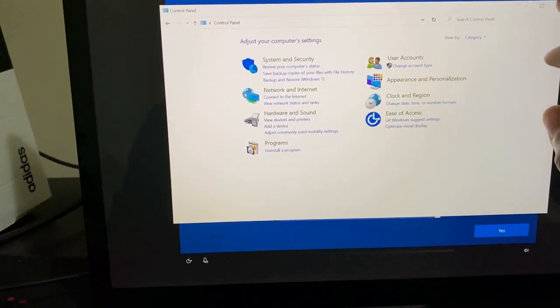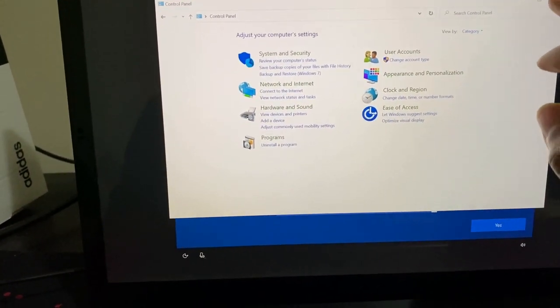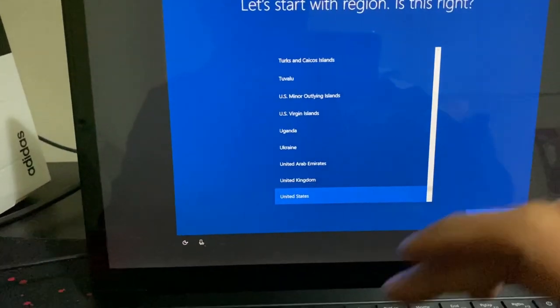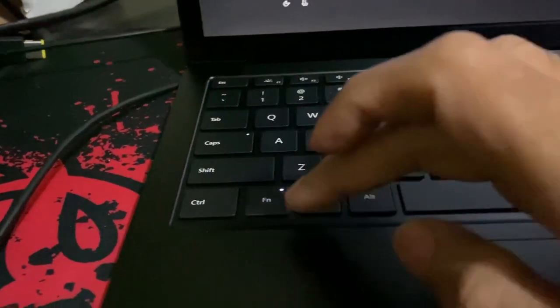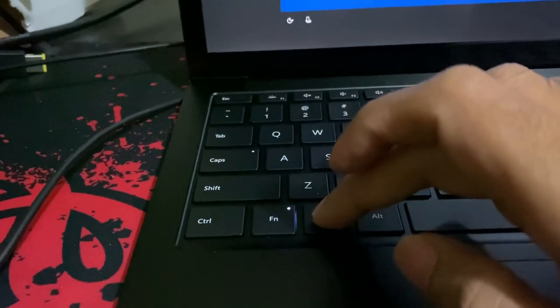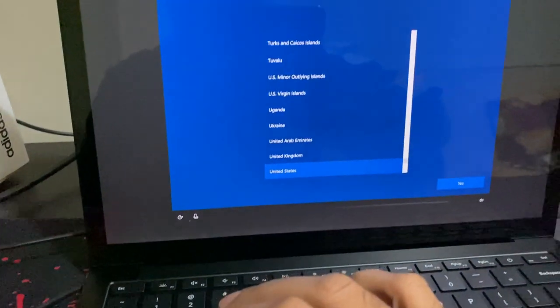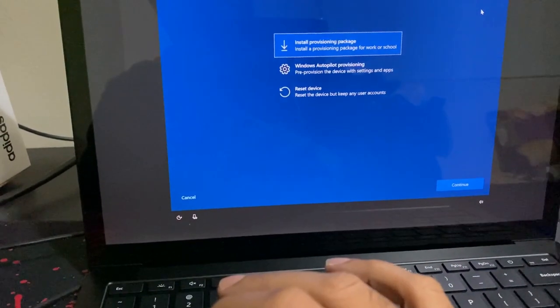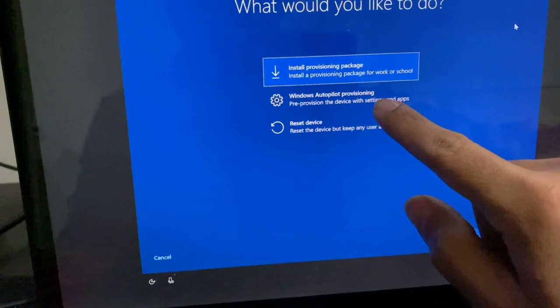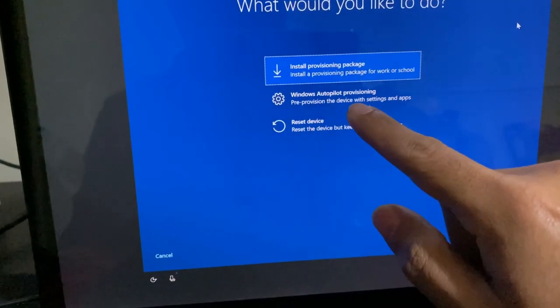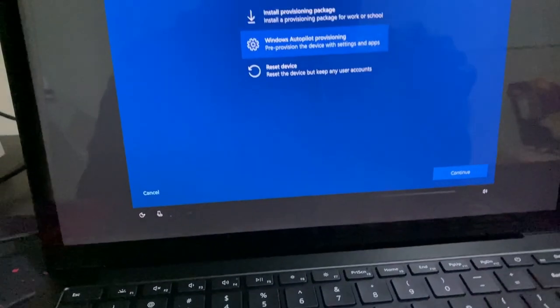So let us start the white glove. We will press the Windows key five times and we will select the second option which is Windows Autopilot provisioning.